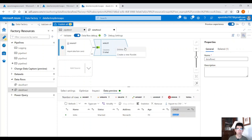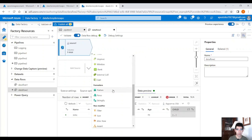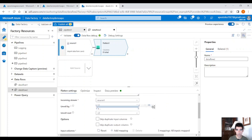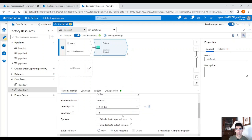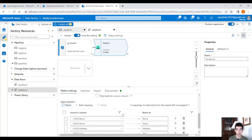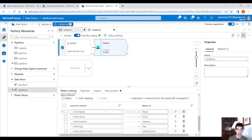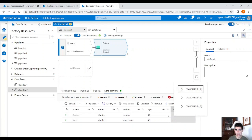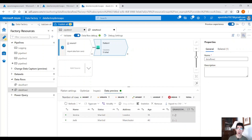So let's use the Flatten activity. Set 'unroll by' to child — you have to search for child here. The unroll root can be left empty in our case. If you click reset, you will see the child name and all the information about the child. The grandchildren field is also an array, so we need to unnest that as well.